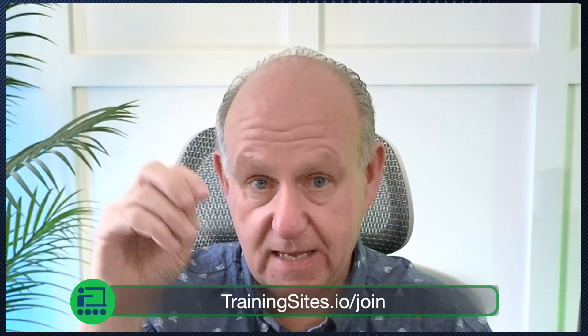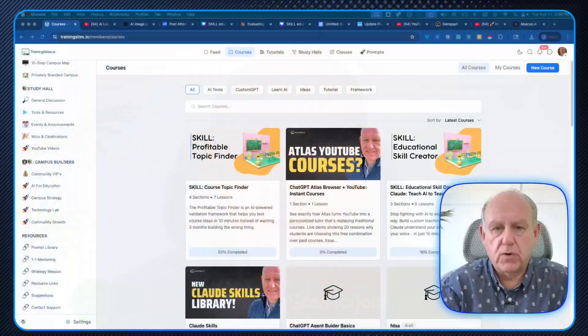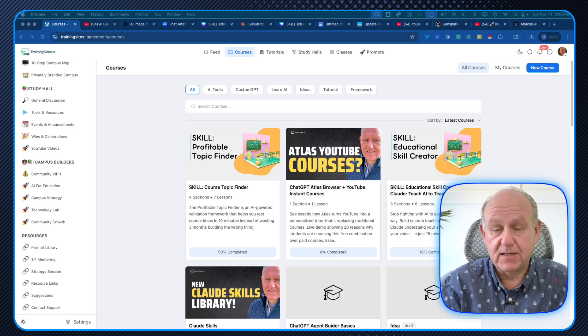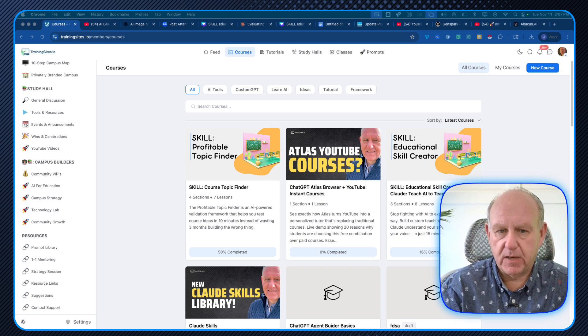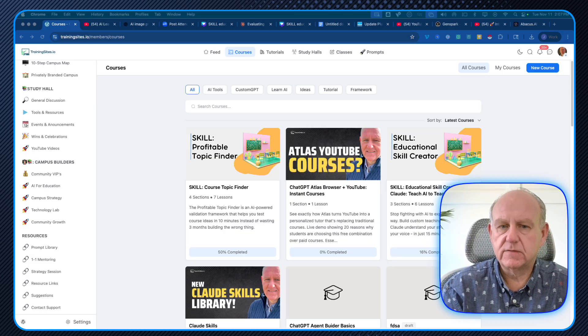Claude allows you to use different skills in the same individual conversation. This does something really important if you are in the course creation or education space, because it allows you to have consistent outputs in terms of your educational content, irrespective of the topic that you're using. You've now got a series of skills that you can actually call to do that.